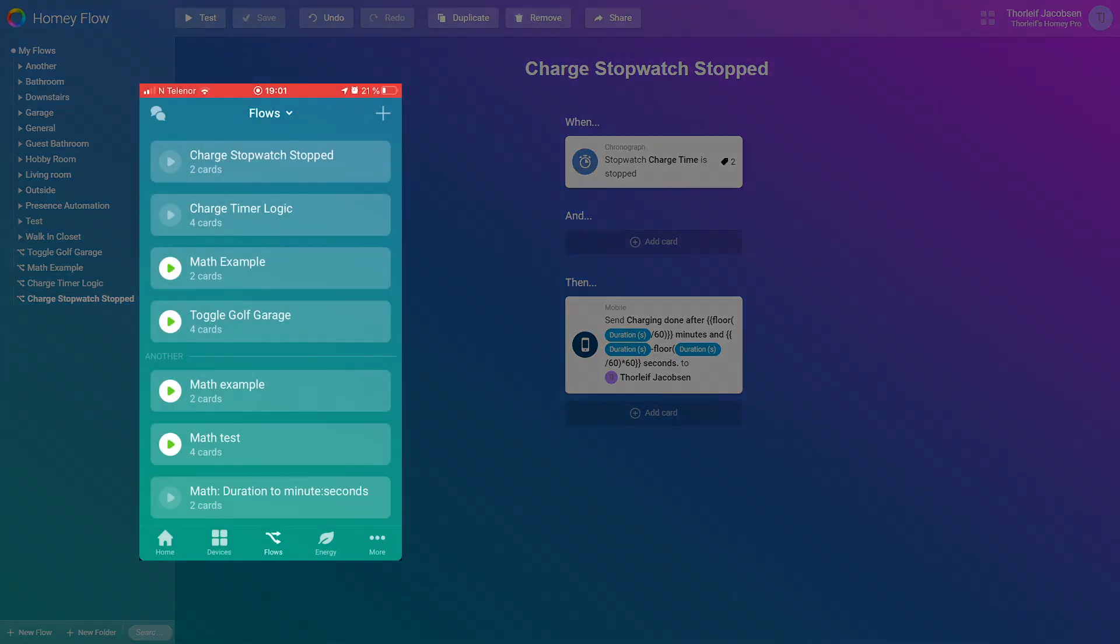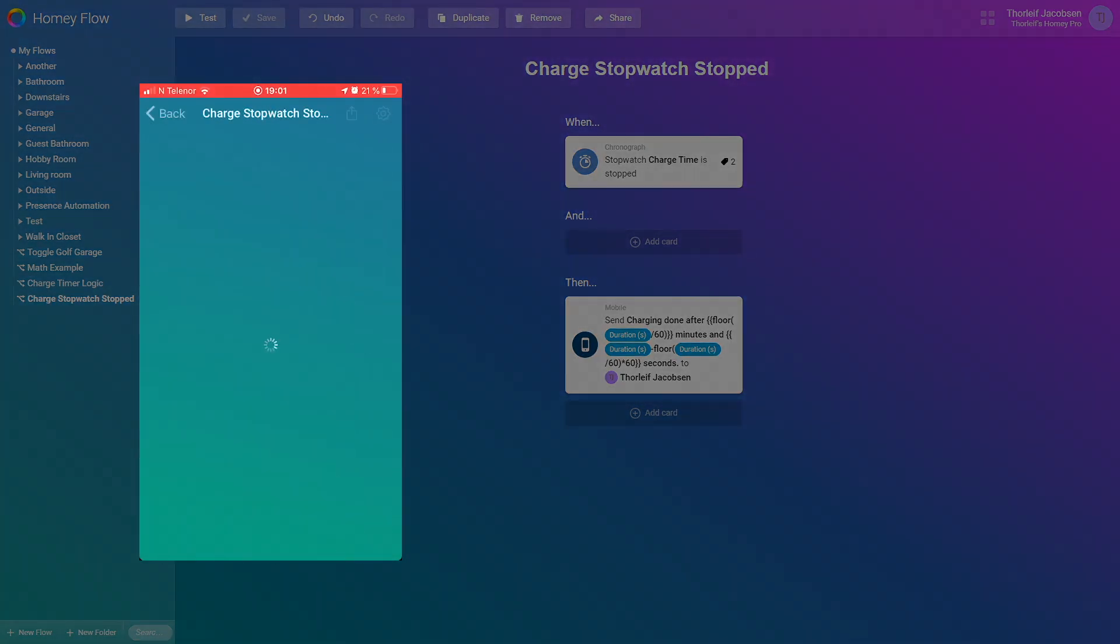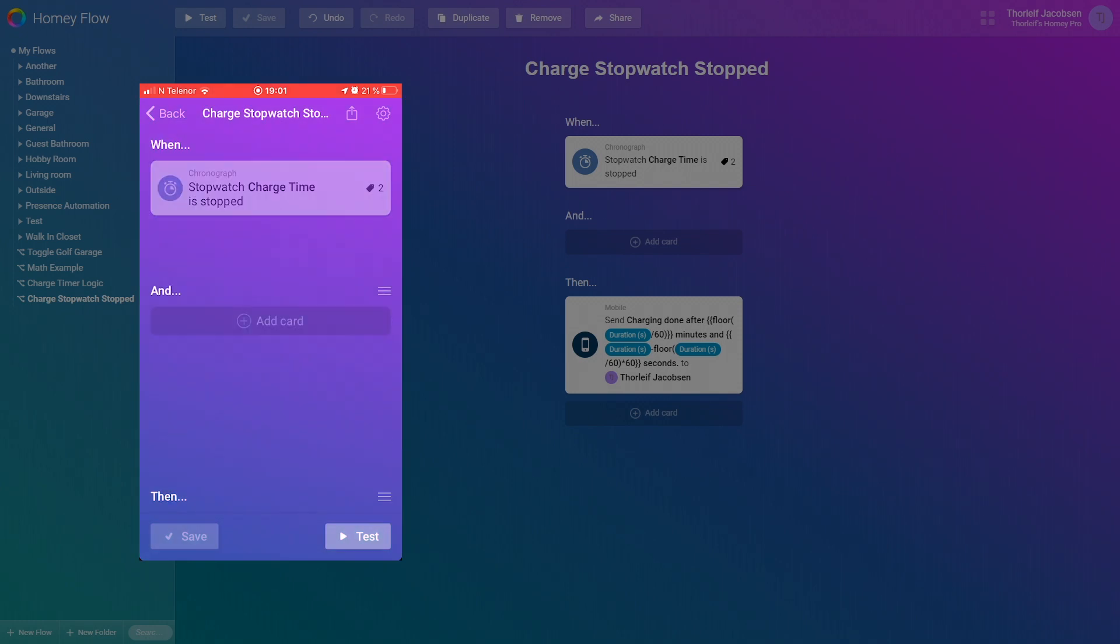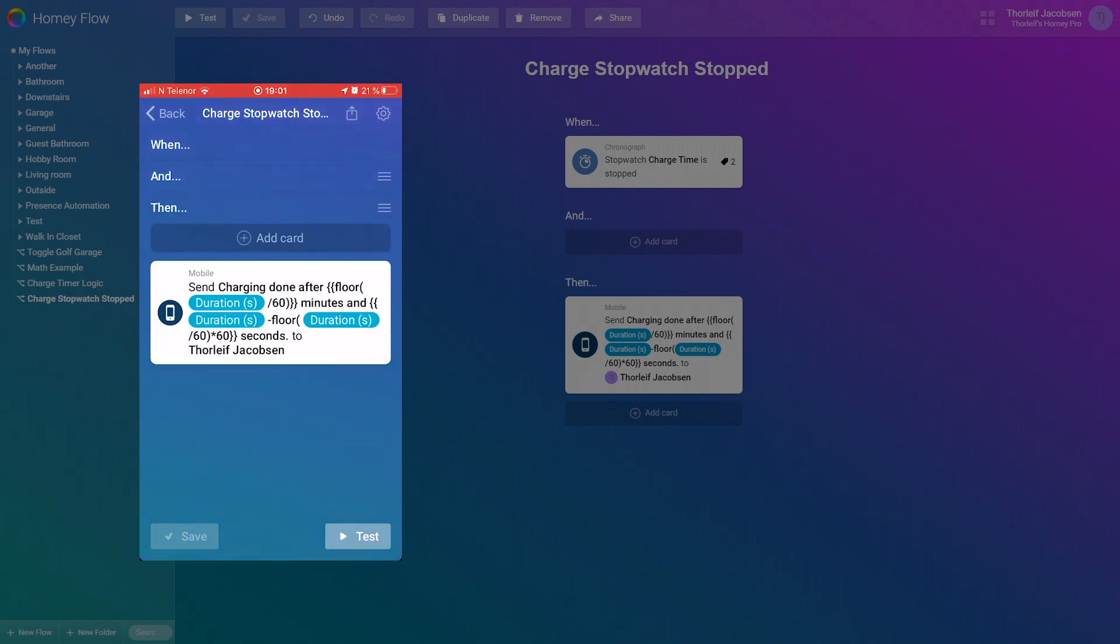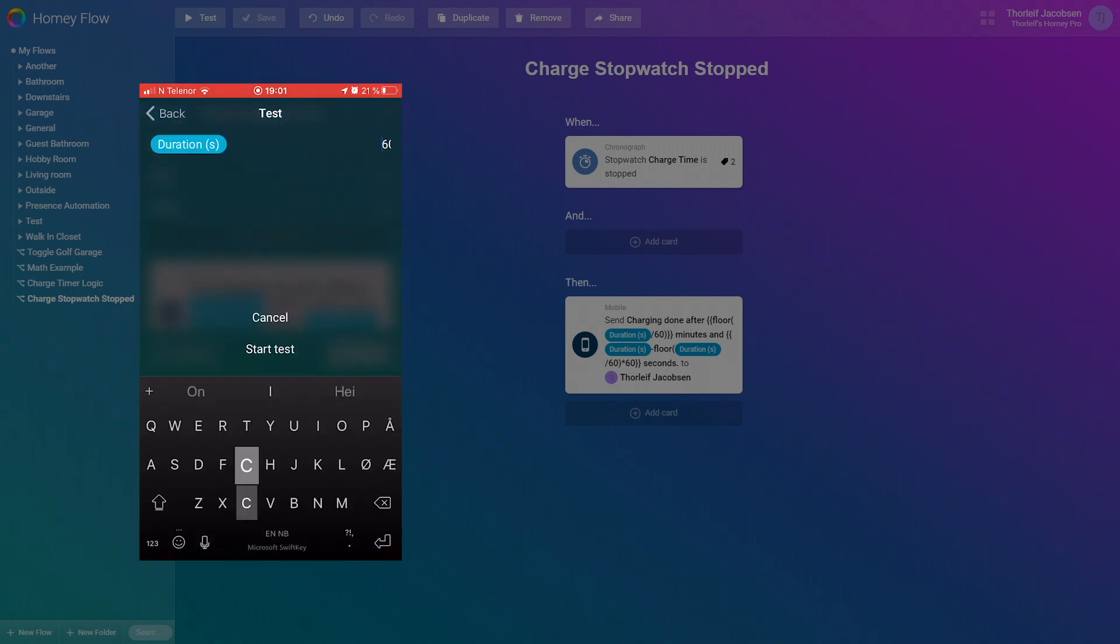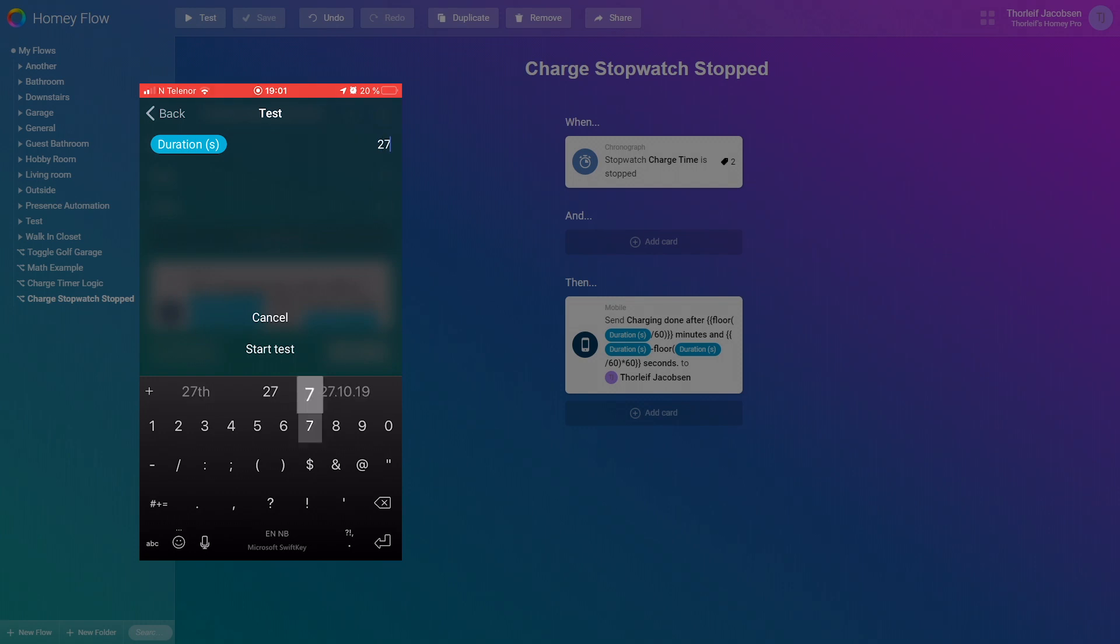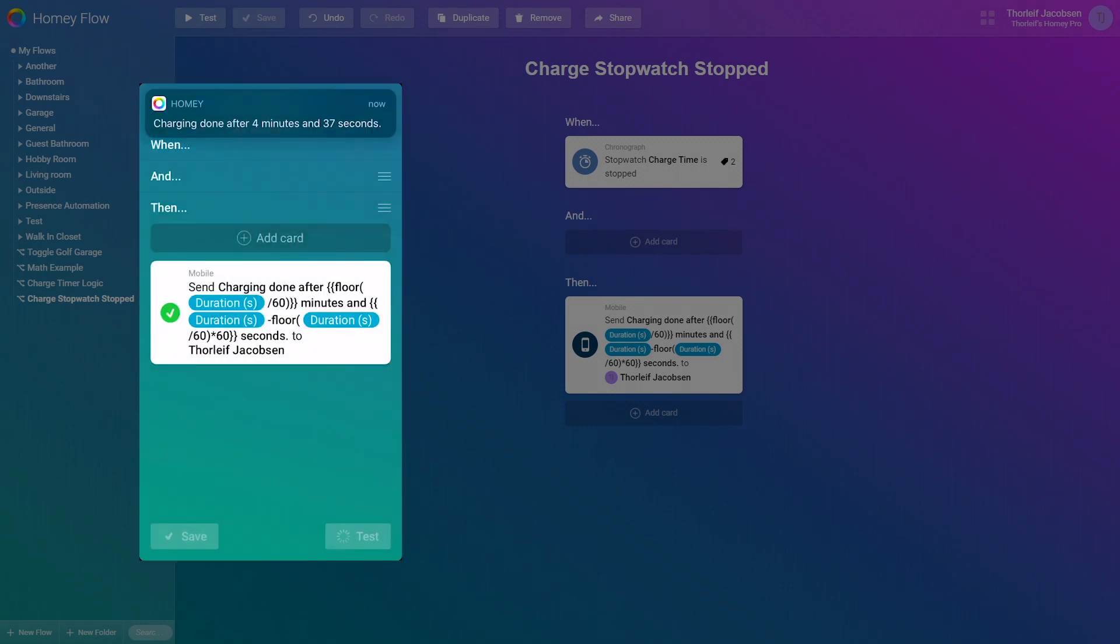So here on my phone I go into the flow, see the same math equation is here. I select test and add the number 277. And here you go, a working conversion from seconds to minutes and seconds. So this is how you do basic math.